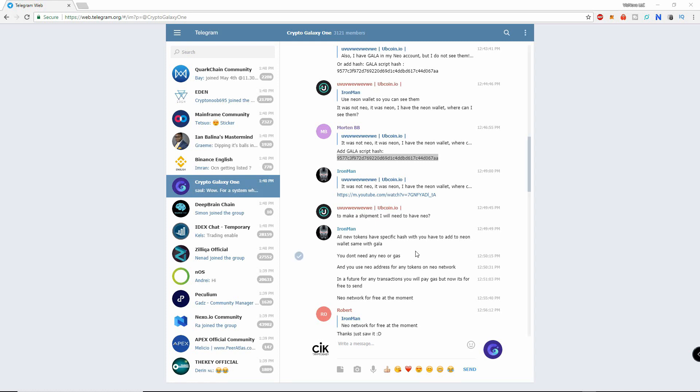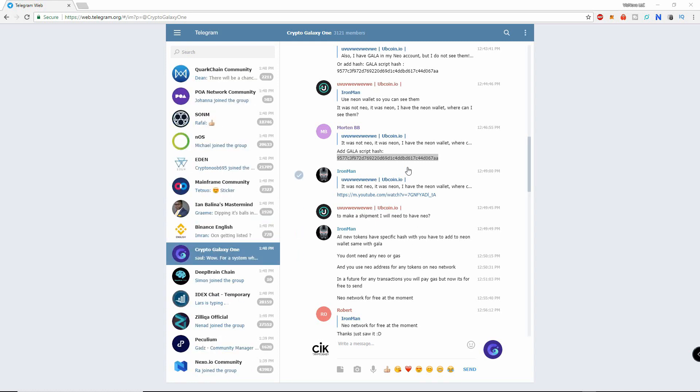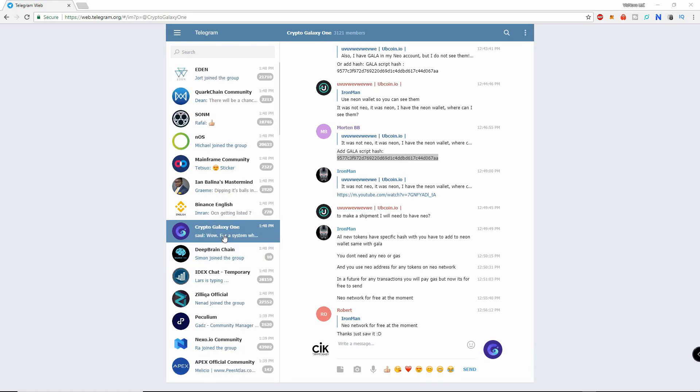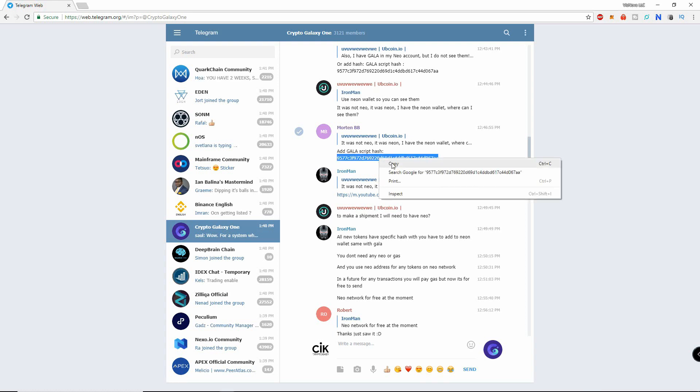Let's add a custom token to our Neon wallet. I will use the Galaxy token called GALA as an example because at the time of this video, GALA is not yet supported by the Neon wallet.